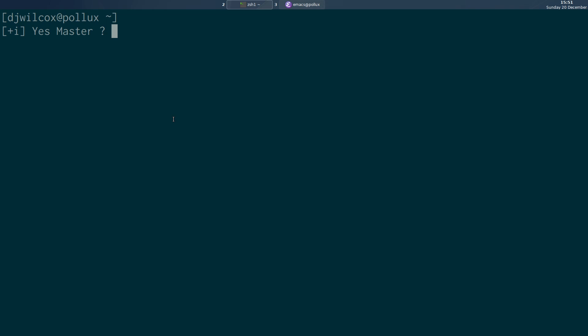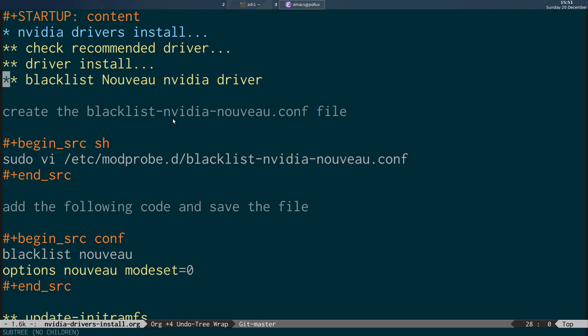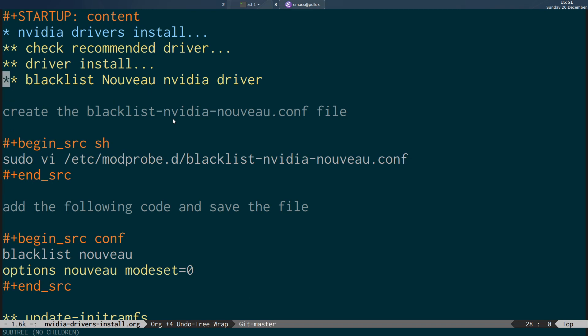After we've done that, we then want to blacklist the Nouveau driver. The Nouveau driver is the open source driver that's set up by default on Ubuntu. What we're going to do is create a file in /etc/modprobe.d called blacklist-nvidia-nouveau.conf, and in that file we're going to add these two lines: 'blacklist nouveau' and 'options nouveau modeset=0'.